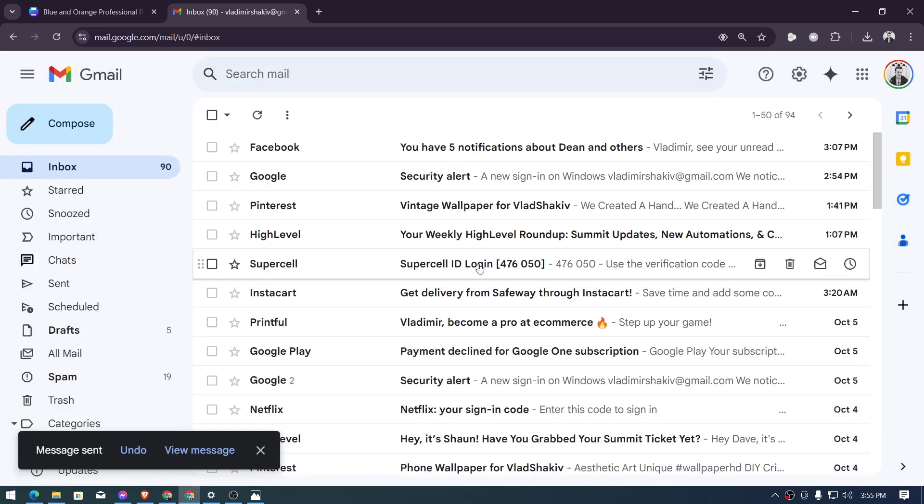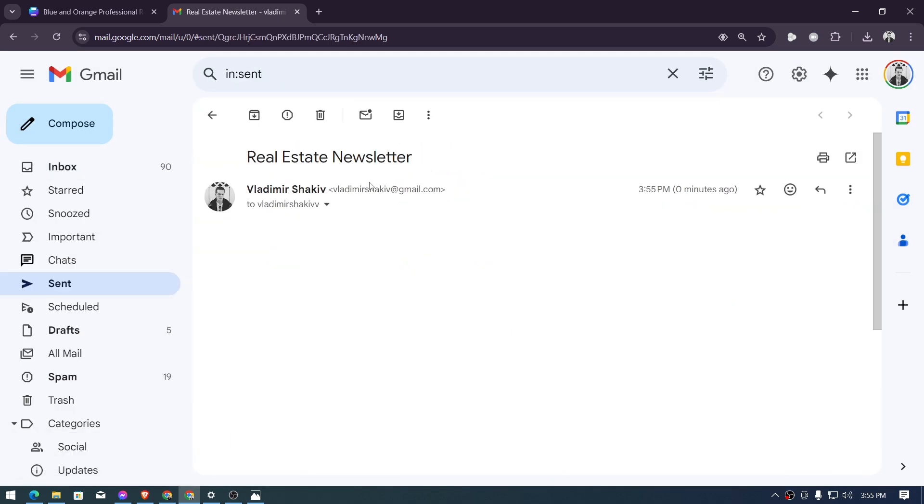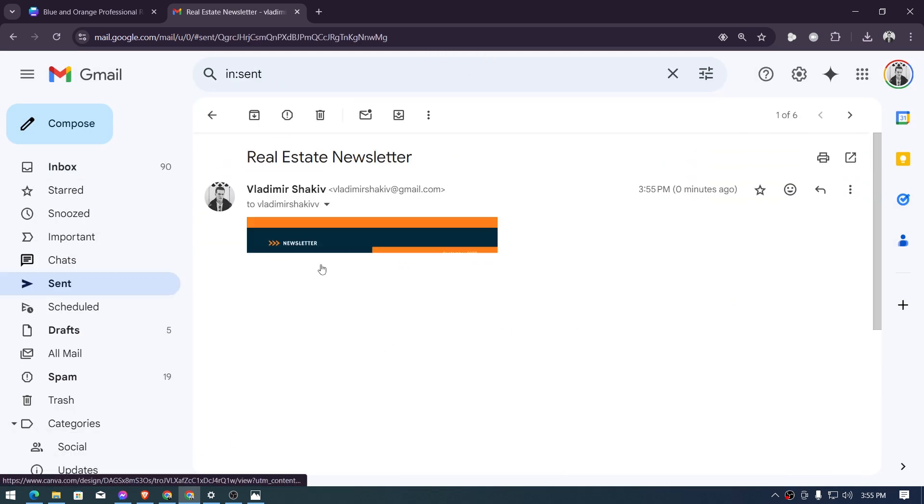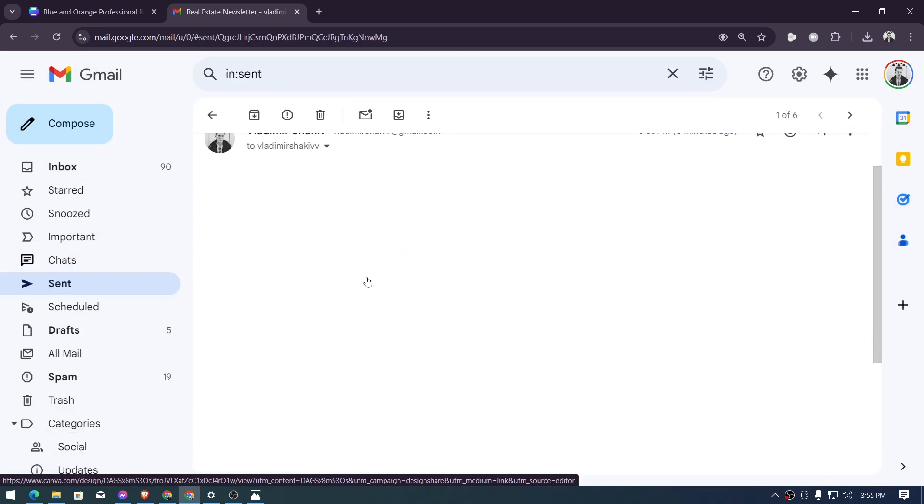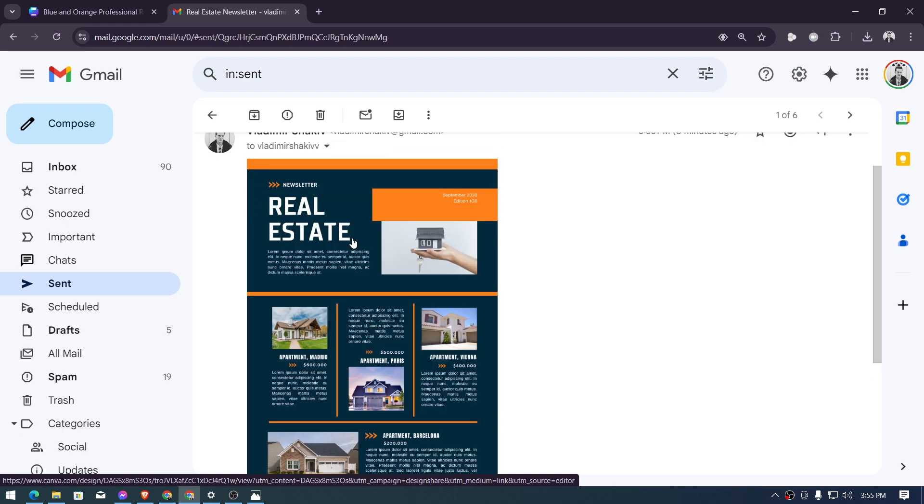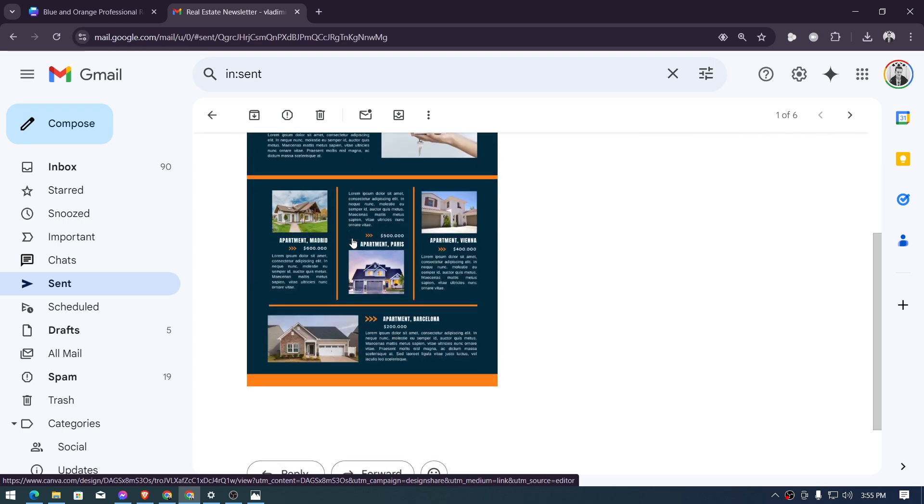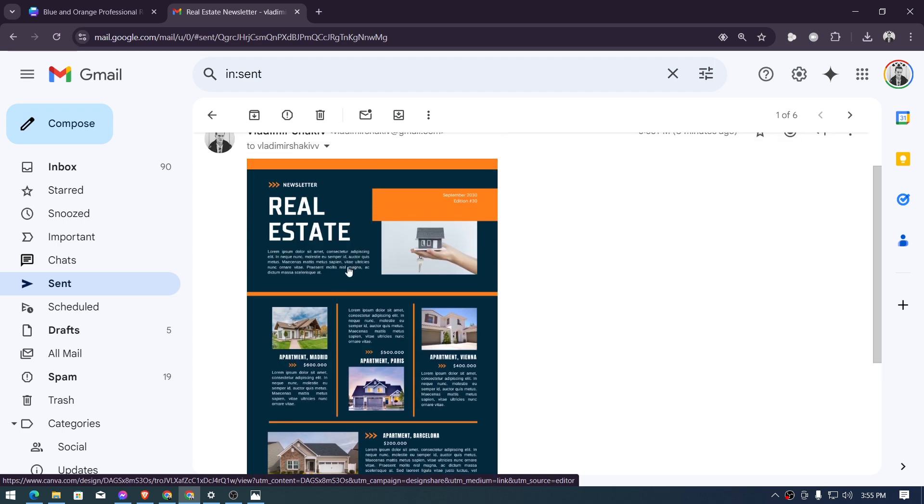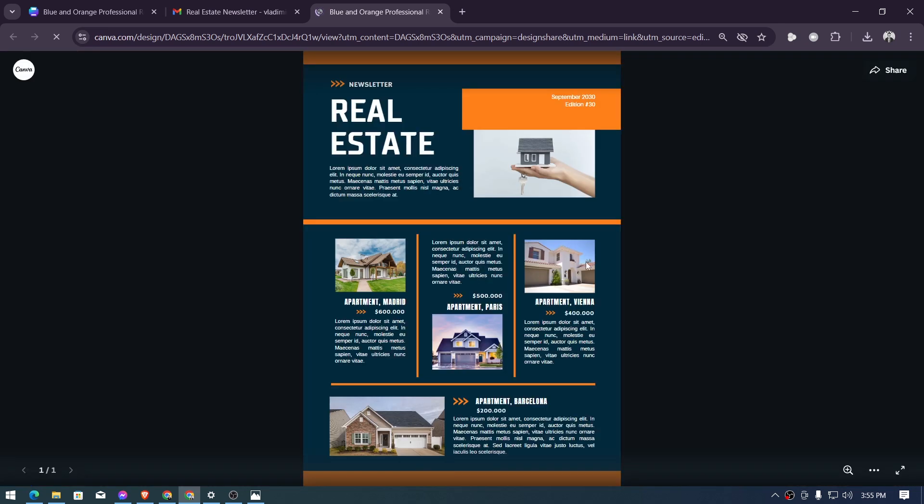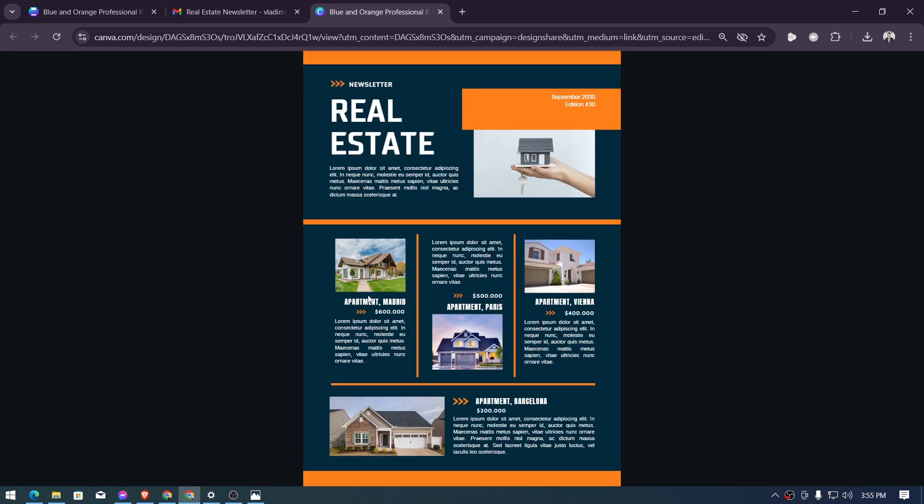going to send this, for example that particular person when they open the message they should be able to see here the real estate newsletter that you have created and then if they're going to click it they should be redirected here and then if they are going to click say for example the images or the